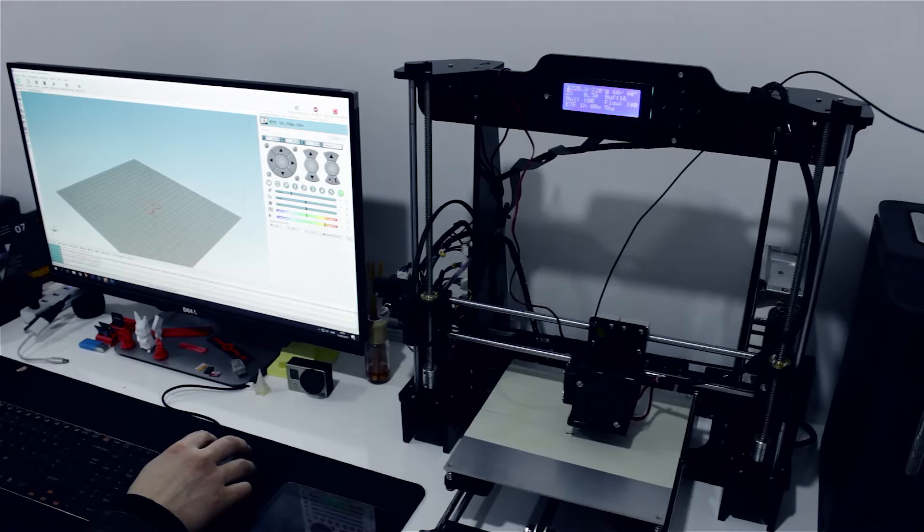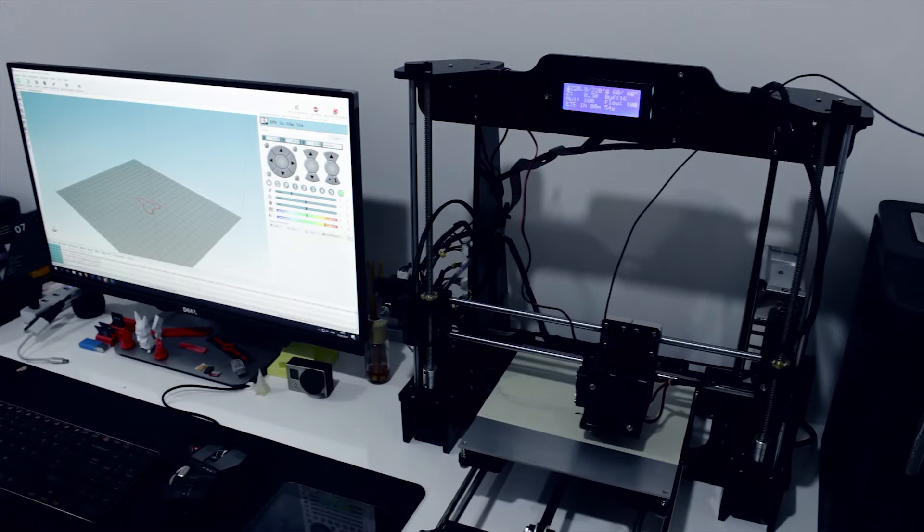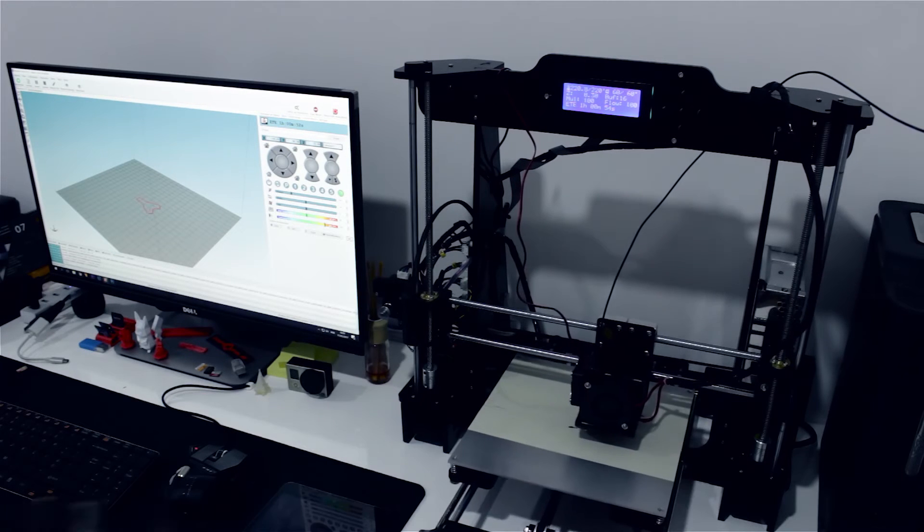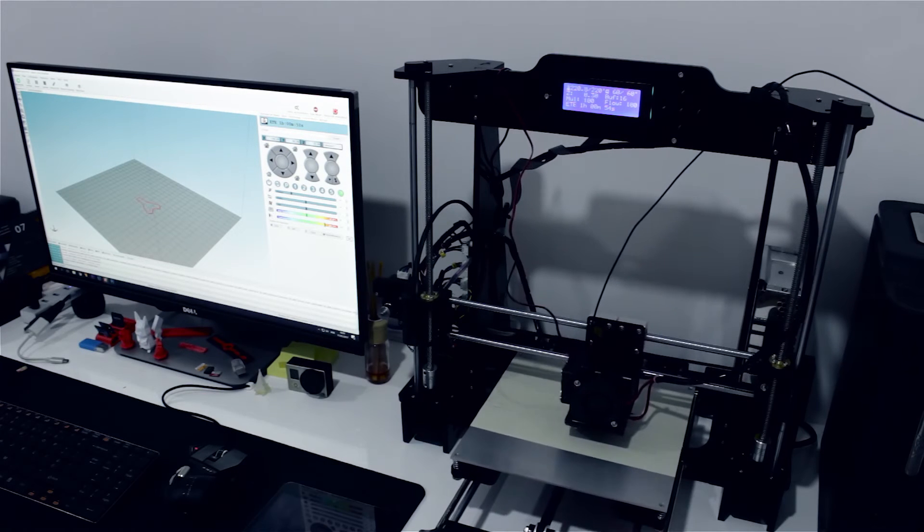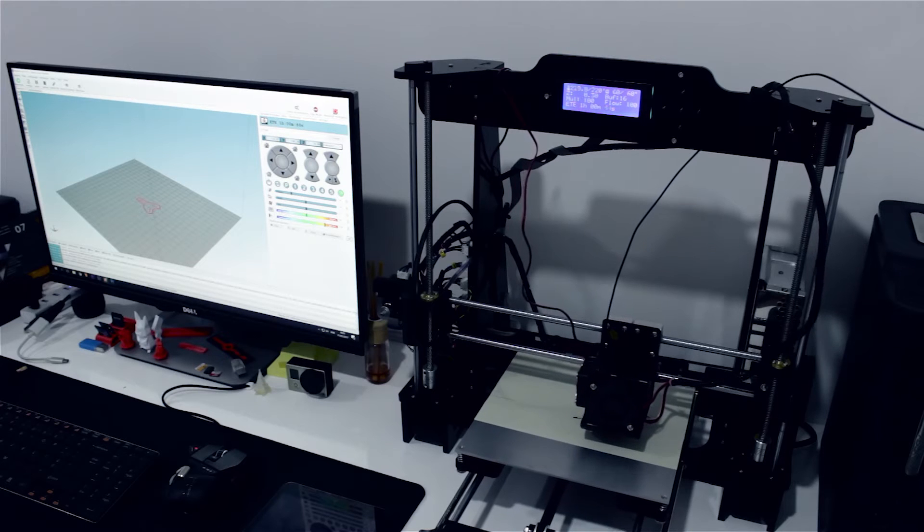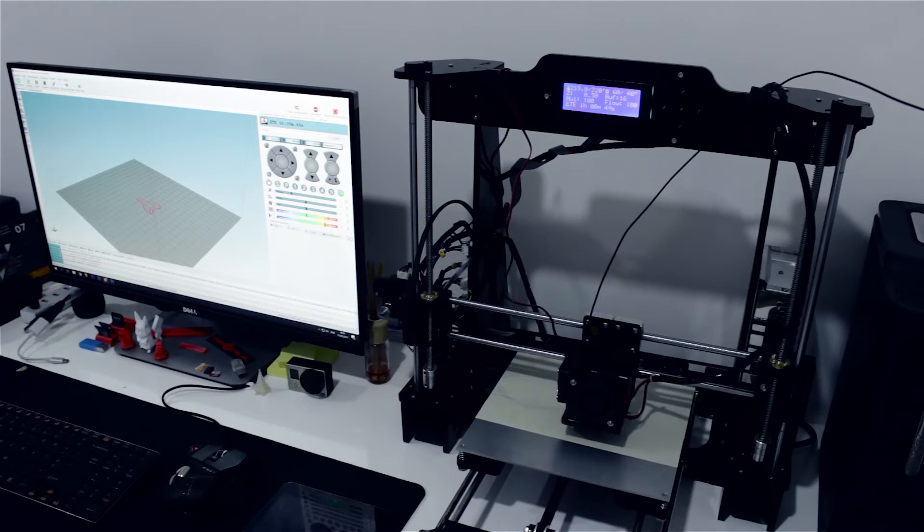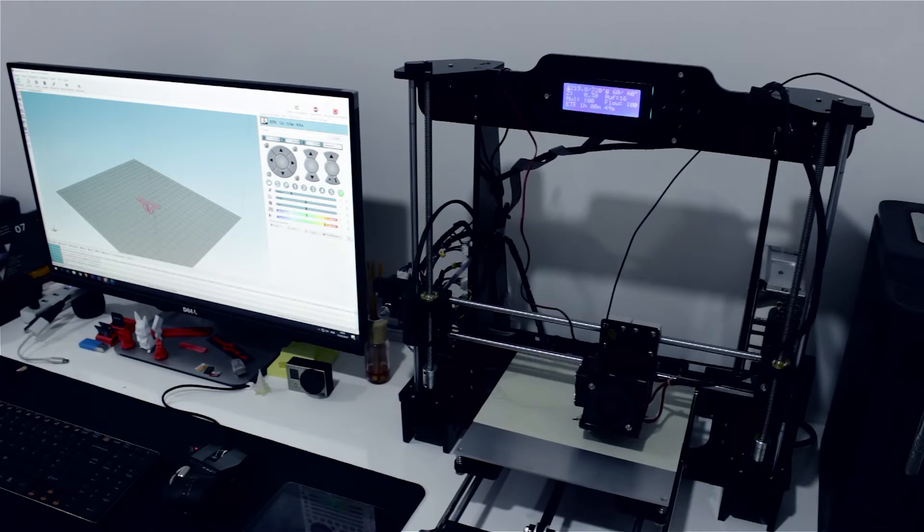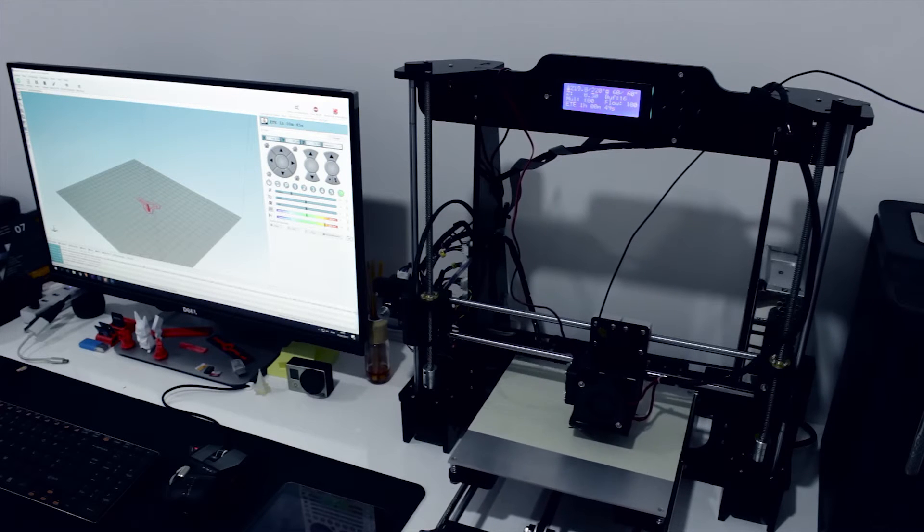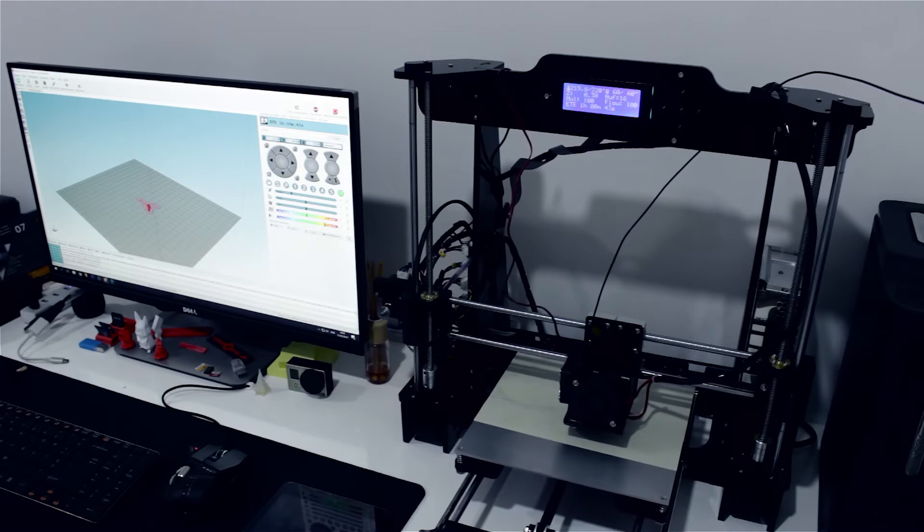Print quality is very good. I print all in 0.1 millimeters without any problems.